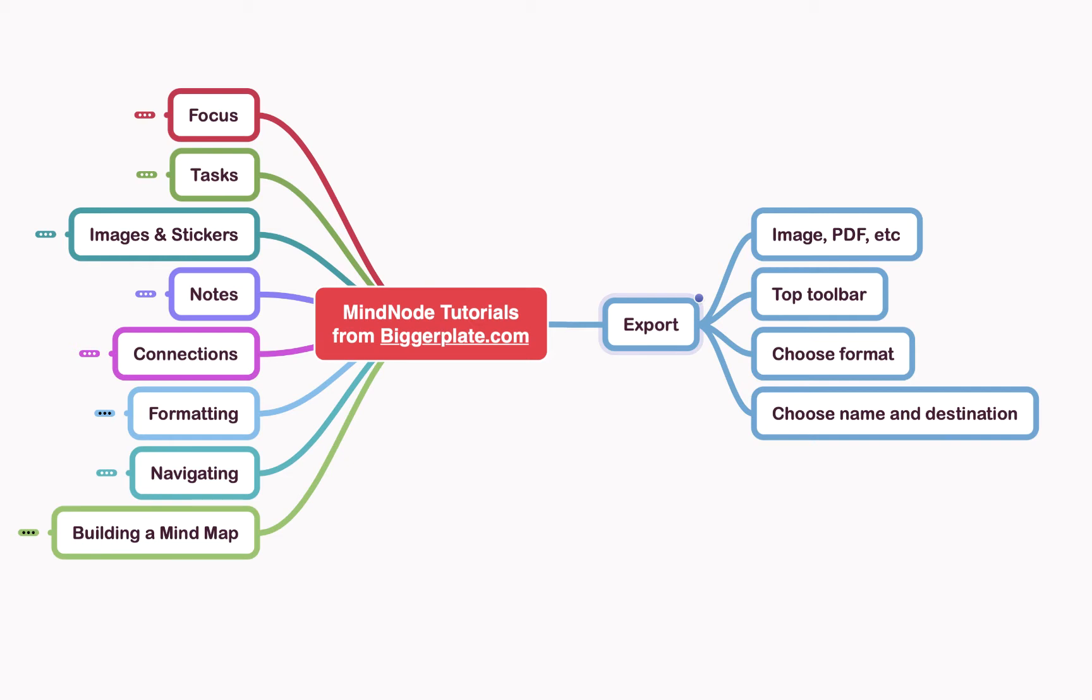So if you're trying to share your mind map with someone who maybe doesn't have MindNode, you can present it to them in an image form so they can still view it and make use of it.